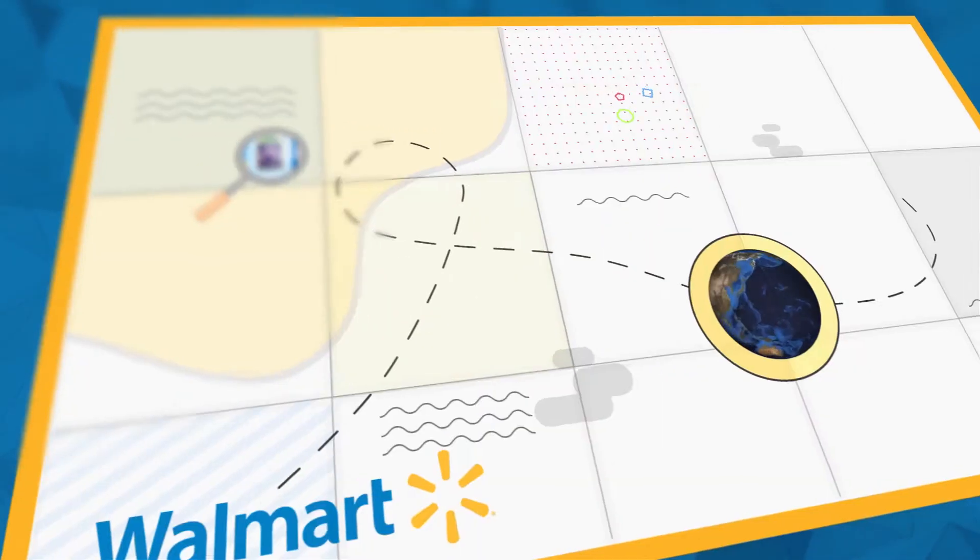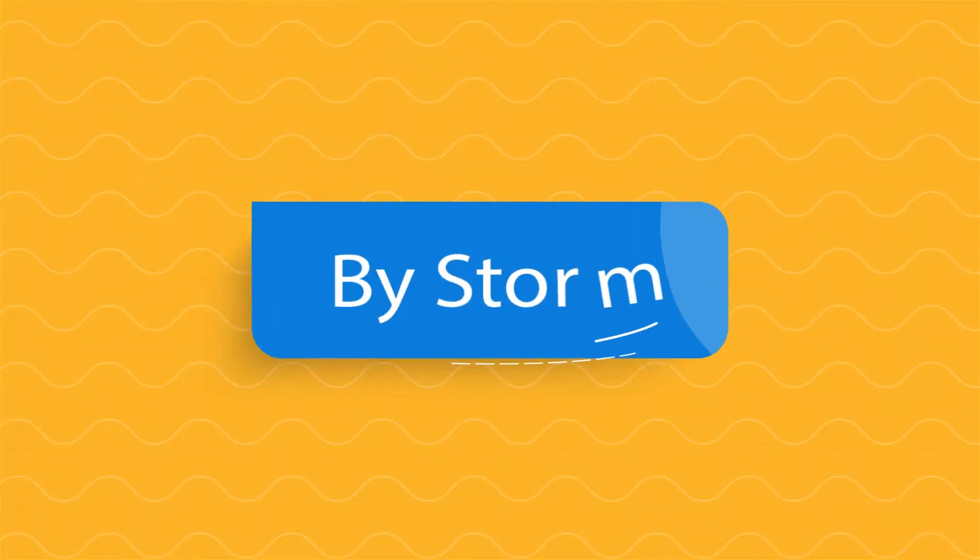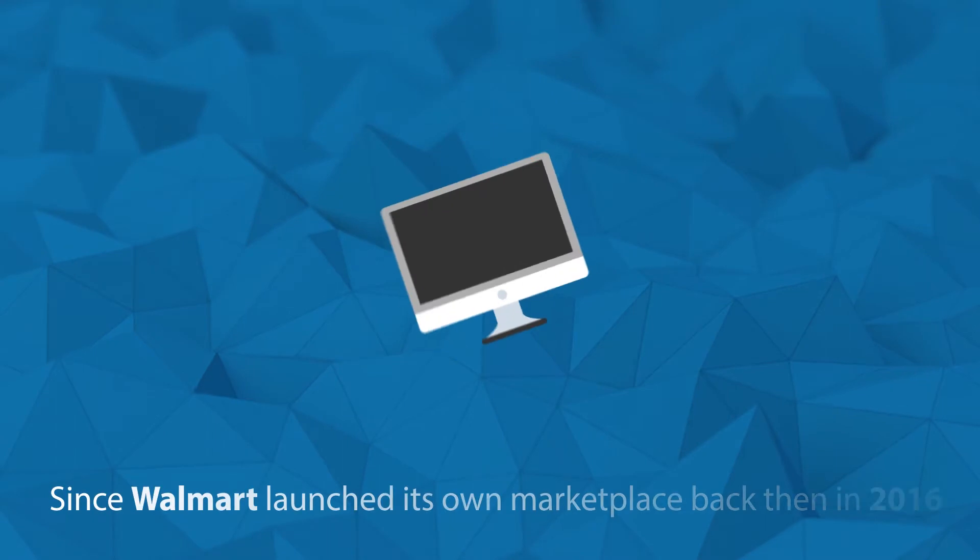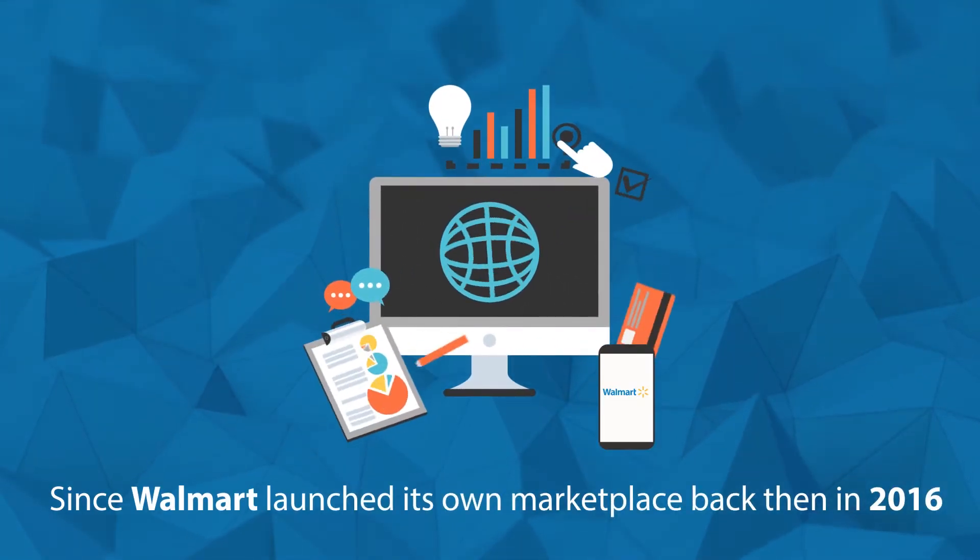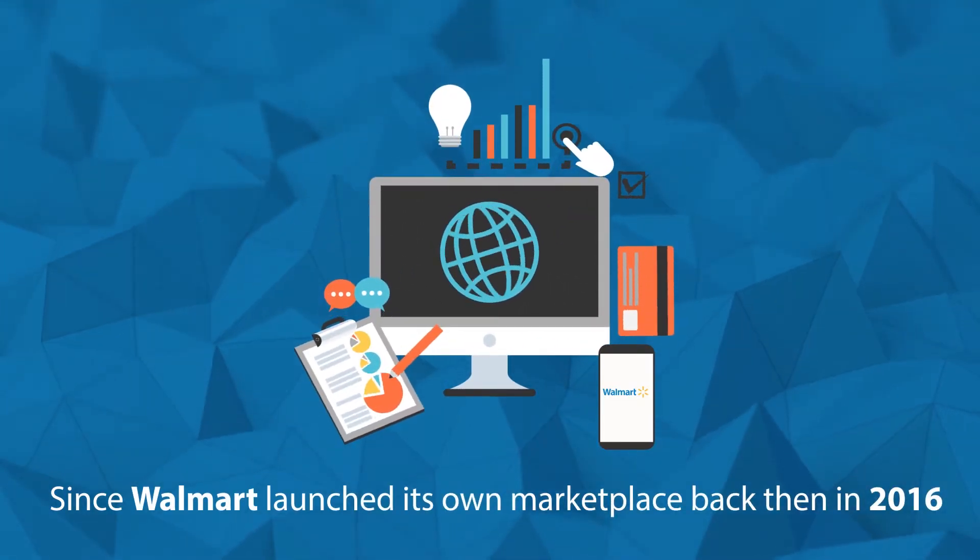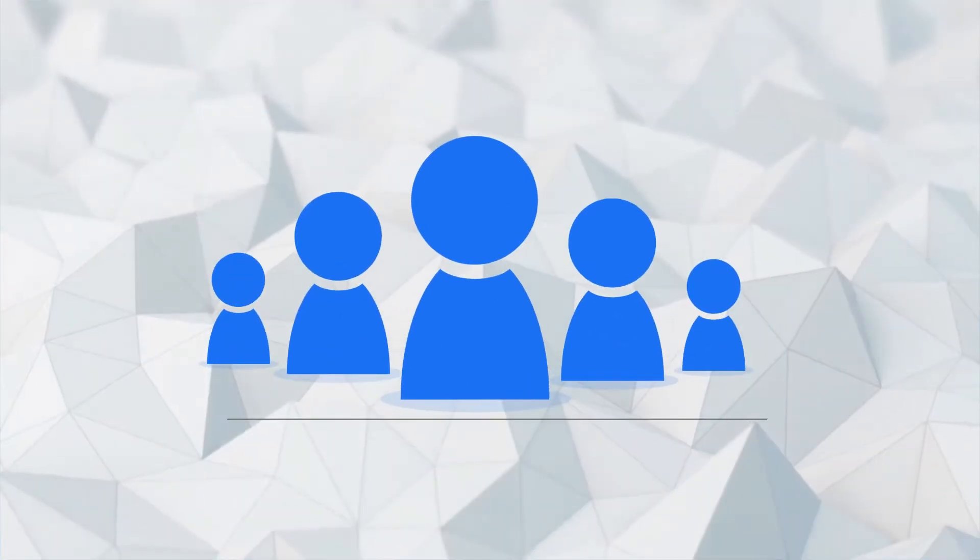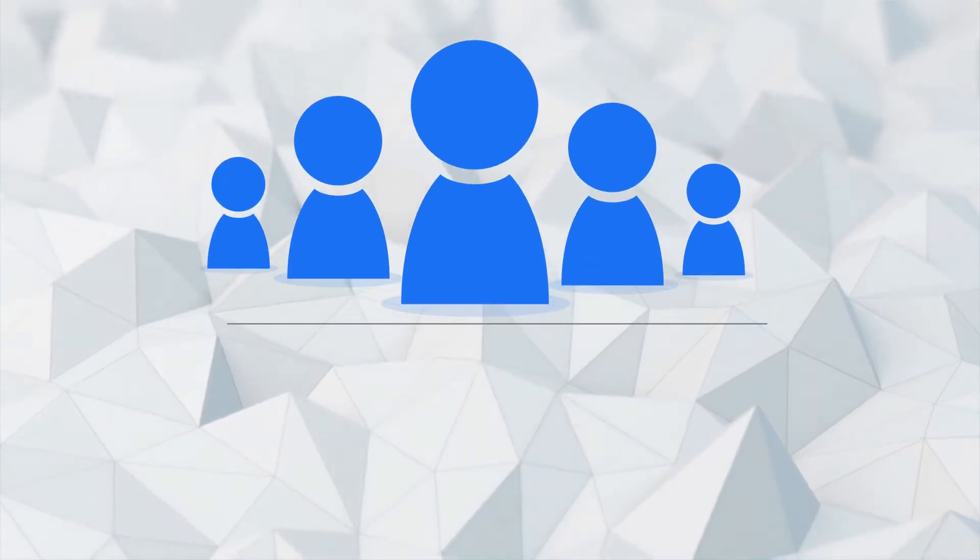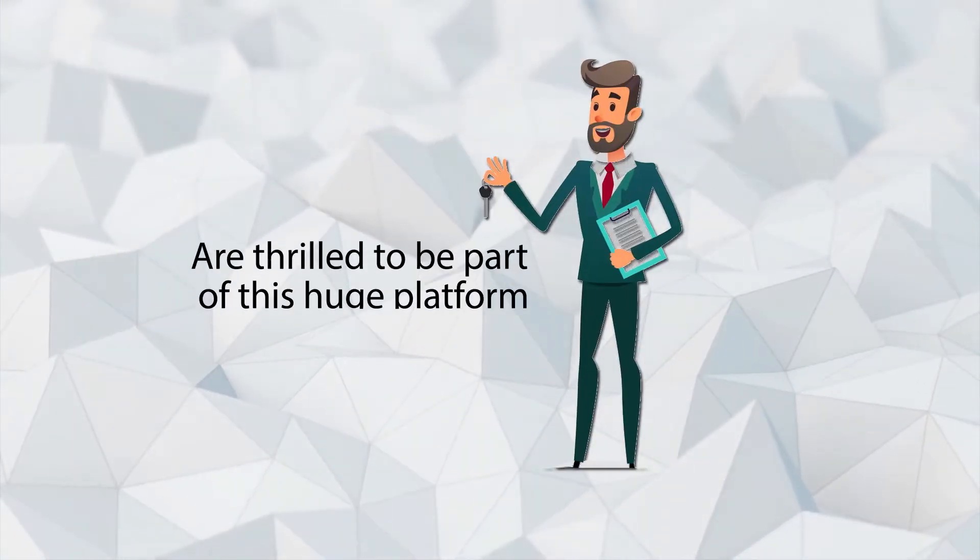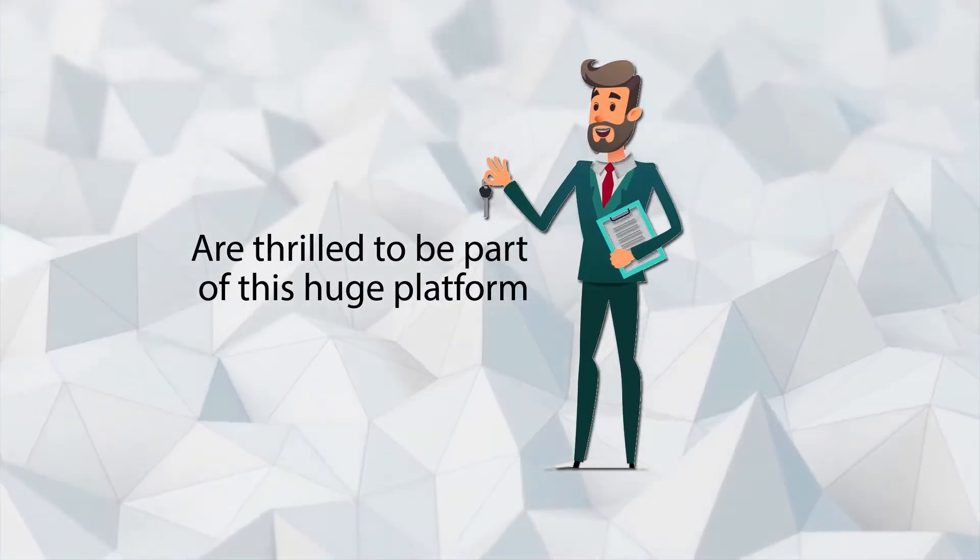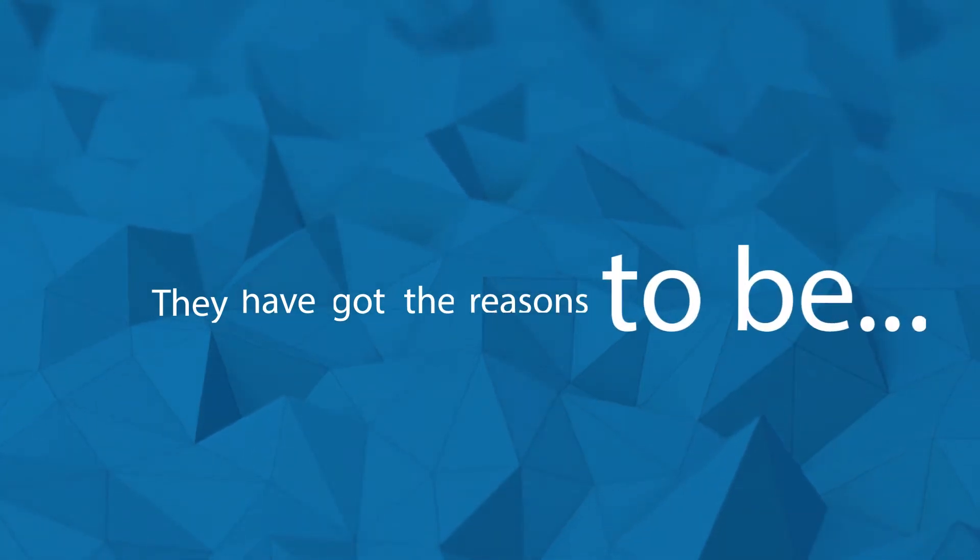The pioneering of e-commerce has taken the world by storm ever since Walmart launched its own marketplace back in 2016. With its rapid growth, more and more sellers are thrilled to be a part of this huge platform, and they have all the good reasons to be.